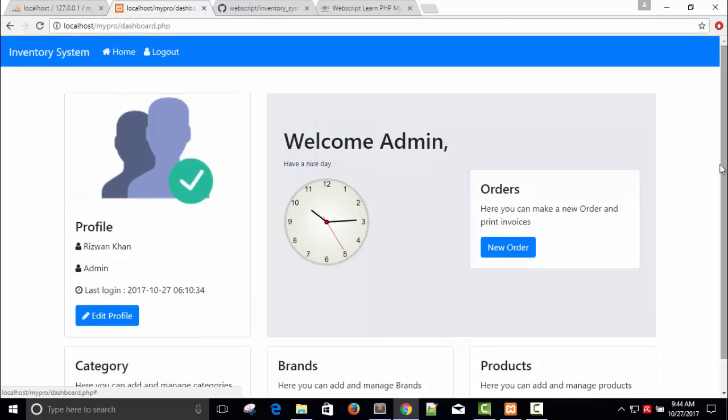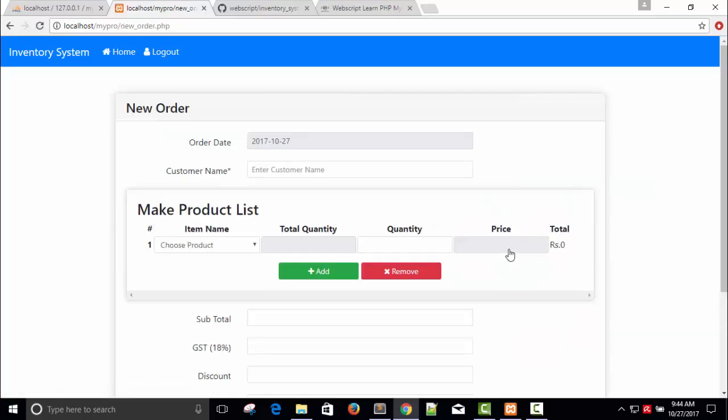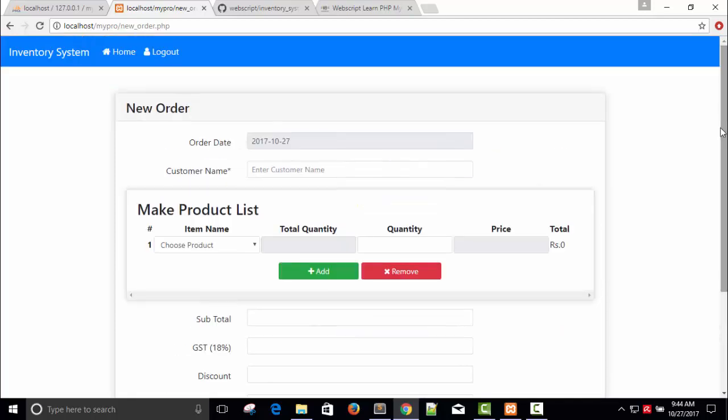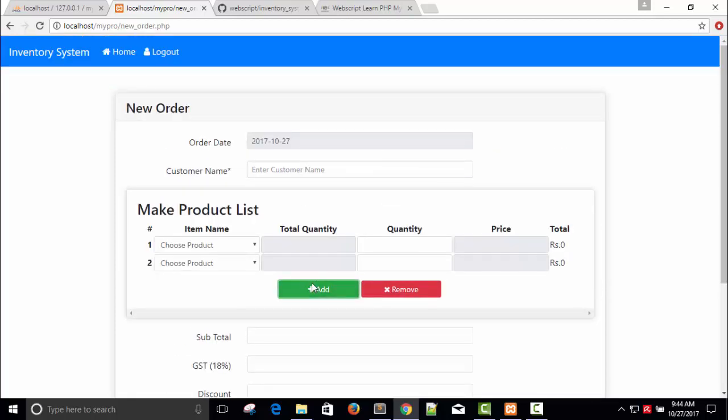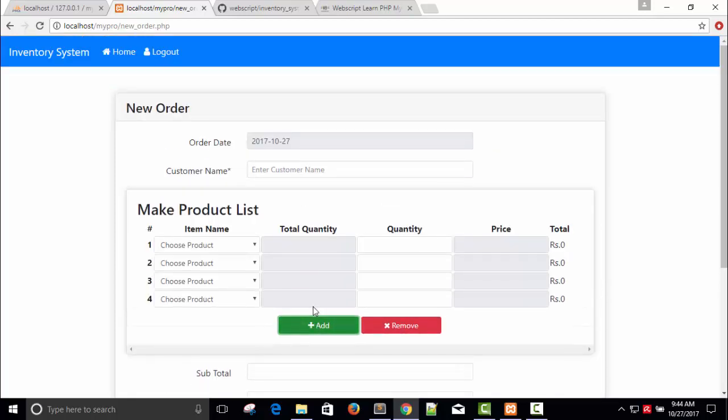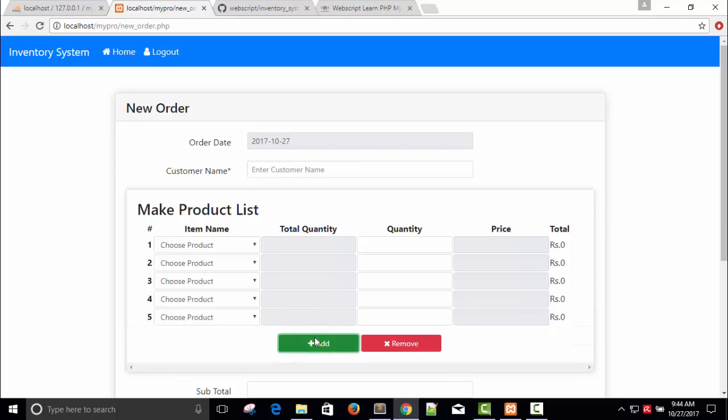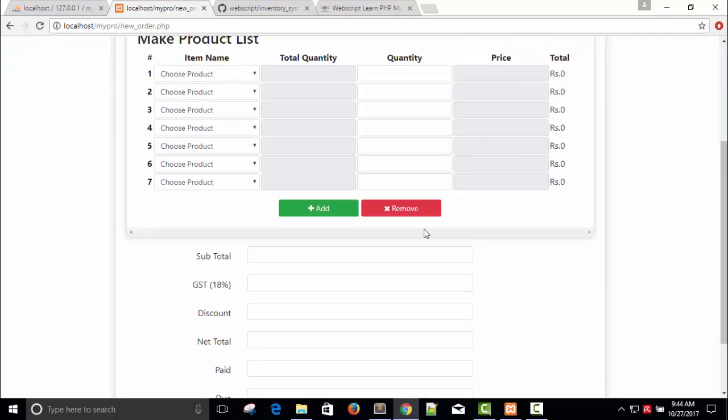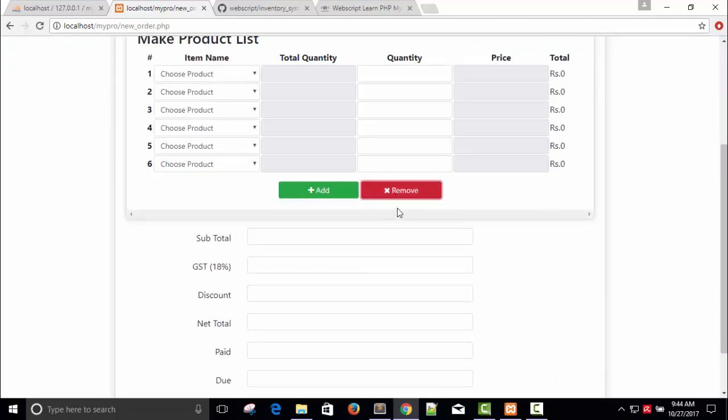Now the heart of this inventory system is New Order. Here is New Order and this is the awesome beautiful layout invoice. We can add many products, multiple products. I get this idea from somewhere else and you can remove.